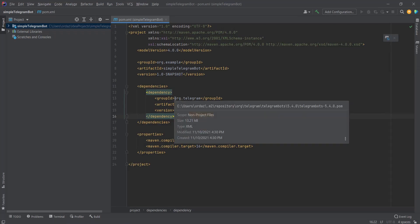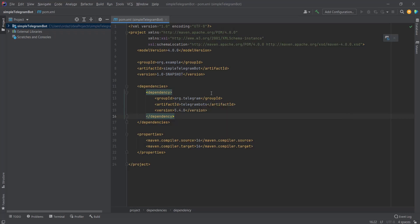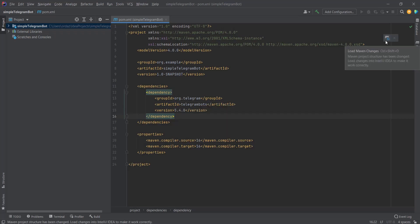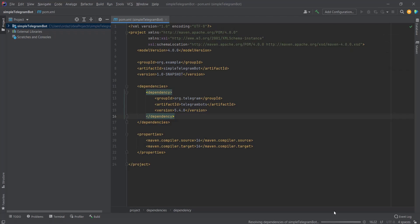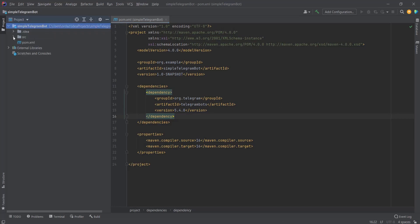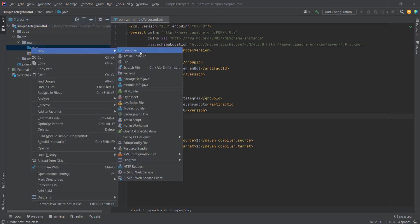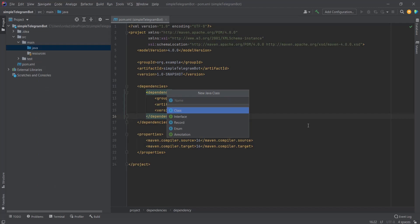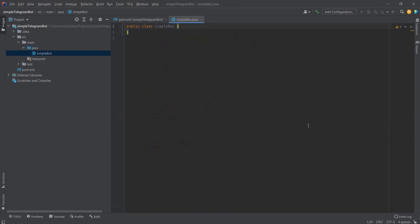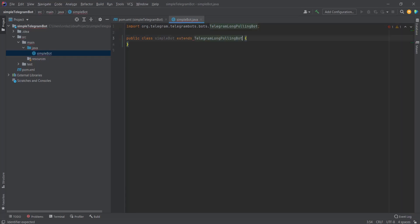We need to synchronize our project so IntelliJ downloads the libraries from this dependency. We click the sync button and IntelliJ does all the work. Then we open the project, go to the folder called 'src', then 'main', open 'java', and create a new class — let's call it SimpleBot.